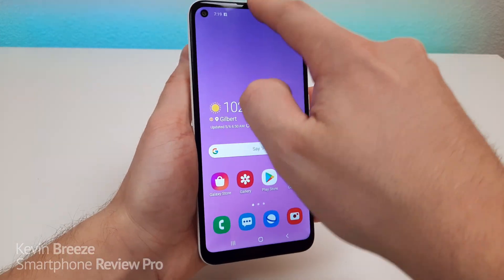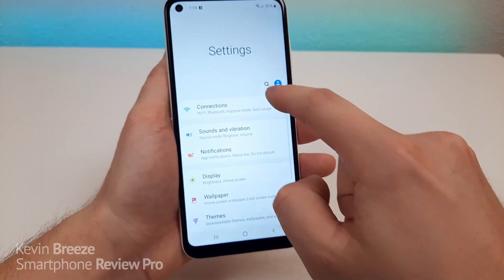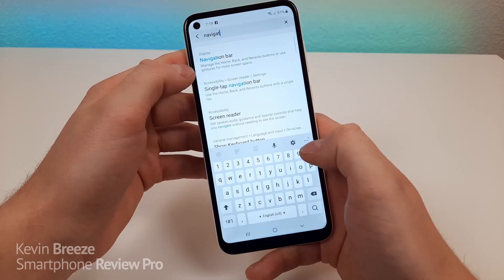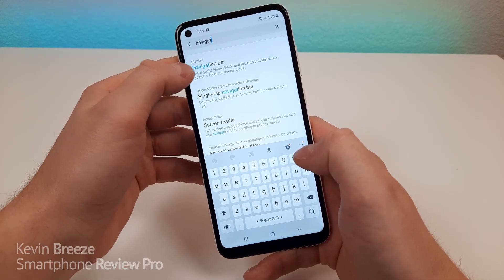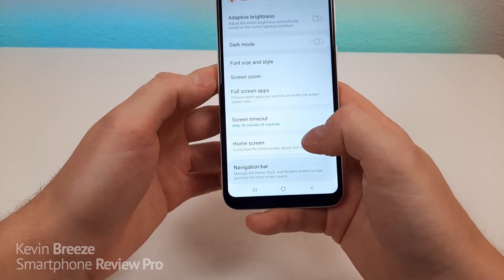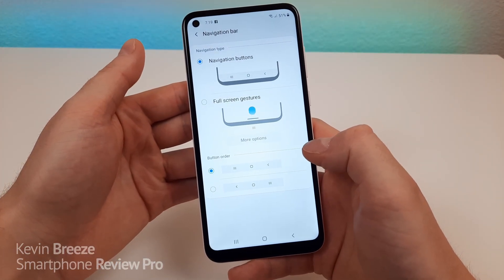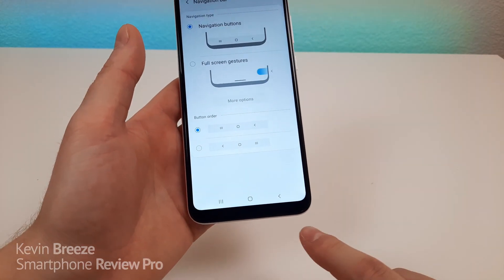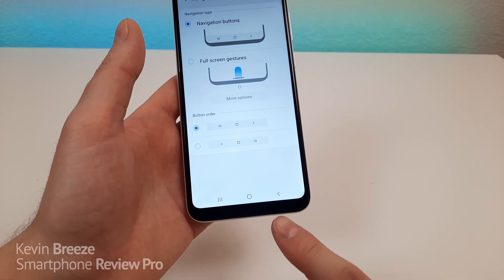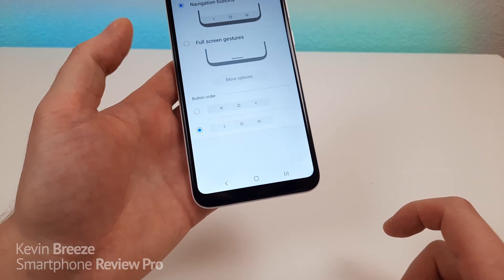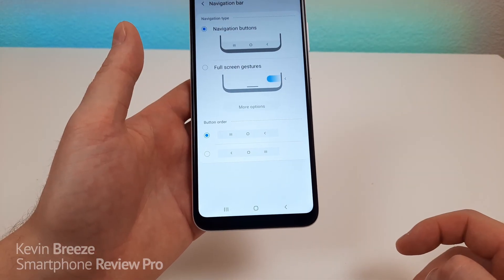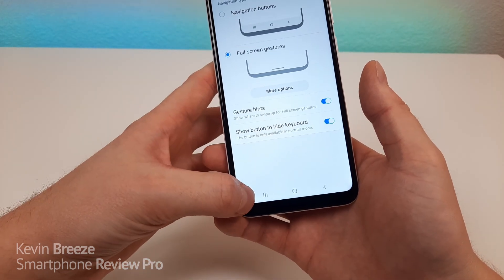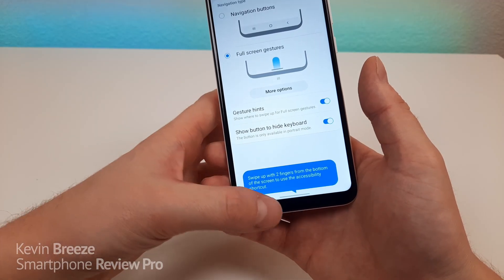To get gestures, pull down the shade, go to Settings, go to Search, and start typing in navigation. You'll see Display Navigation Bar — tap on that, then go to Navigation Bar. From there, you can reorder the buttons on the navigation bar if you prefer your back button on the left and recent apps on the right. Then to get gestures, tap on Full Screen Gestures, and the bottom navigation bar will go away.